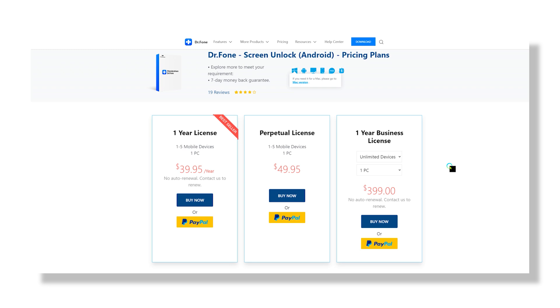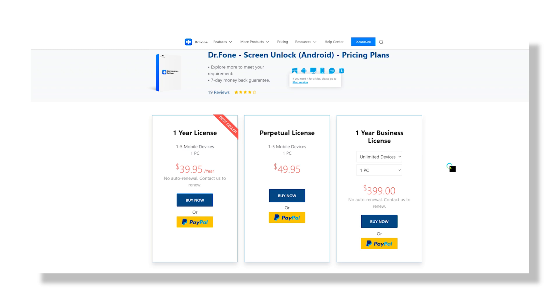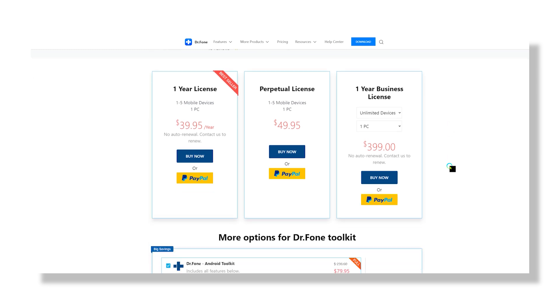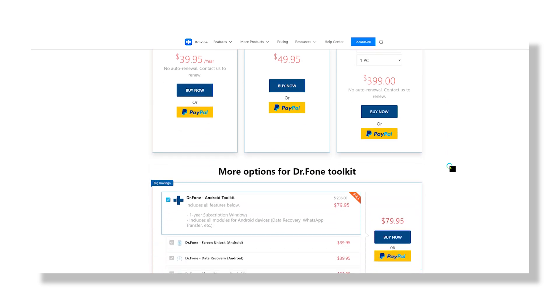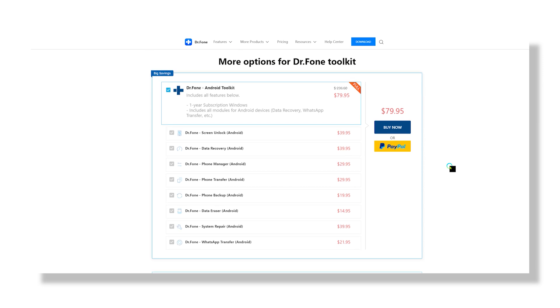Now that you know how awesome DrPhone unlock tool is, you might want to purchase the full version so that you can unlock your phone with ease. A single user license will cost you $39.95 for a year, and with that you can unlock up to 5 devices. You can even get a complete DrPhone Toolkit for just $79.95. That includes all the modules.